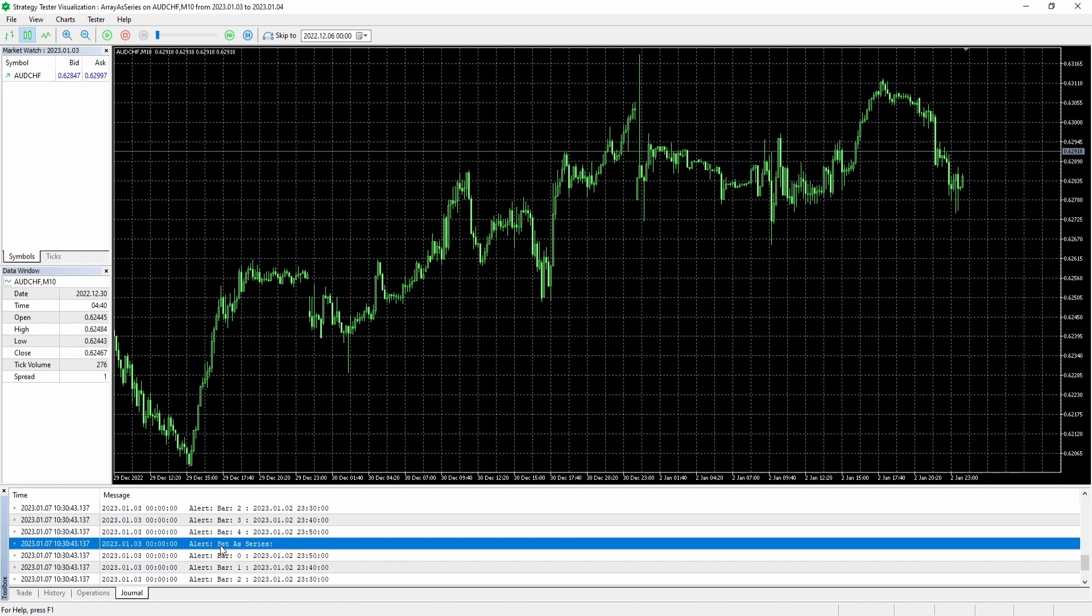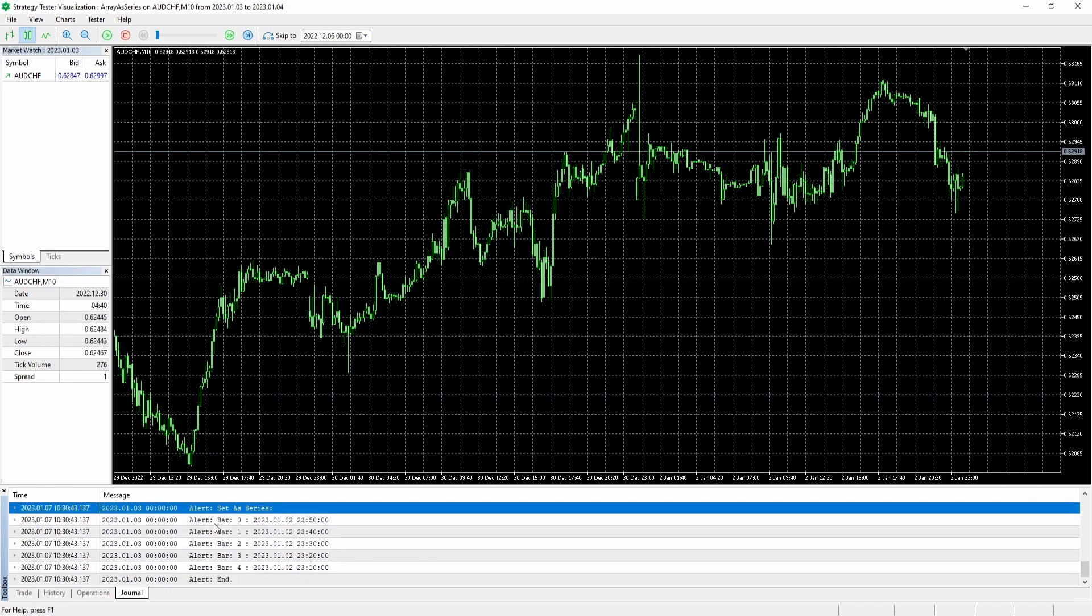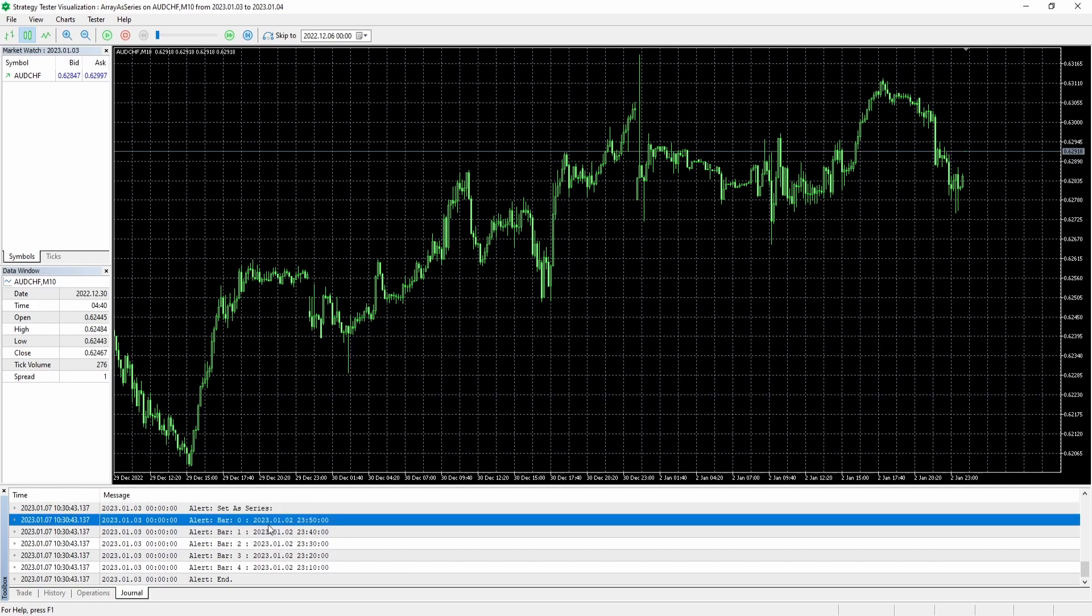However, then we go ahead and actually set the array as a series. And here at index zero, we have the most up to date candle, which is the current one, which is still in the process of developing, which doesn't have a closing price as of right now.